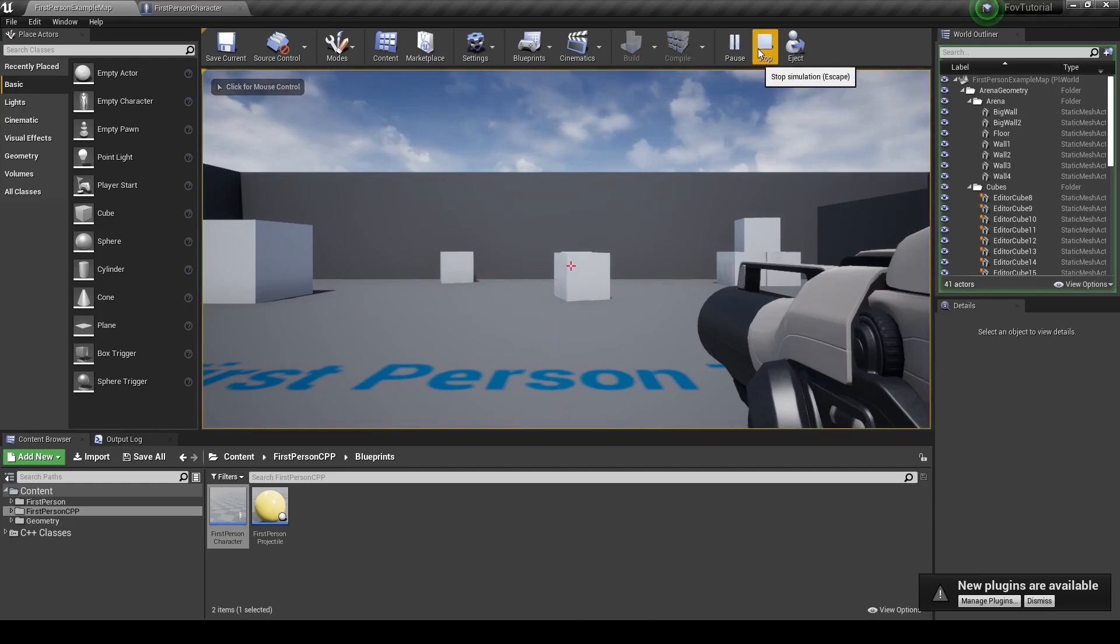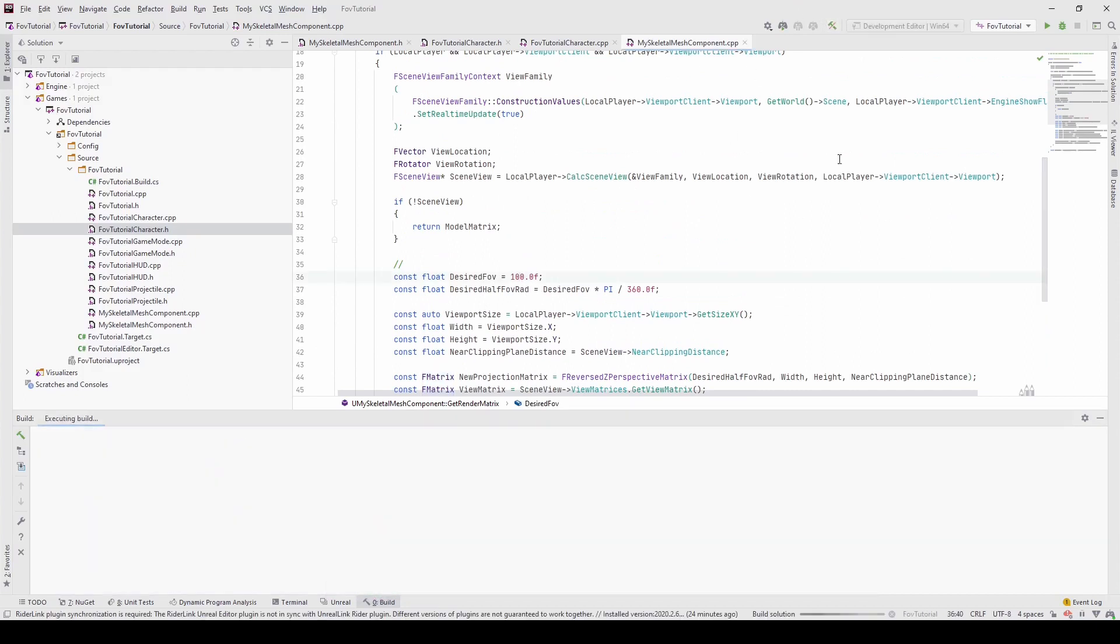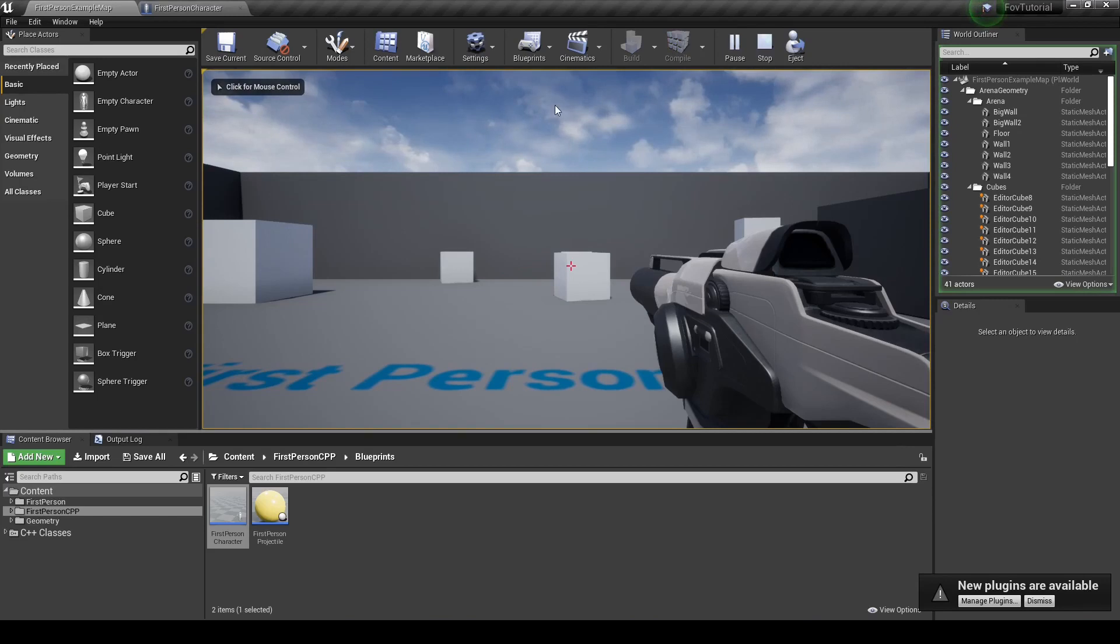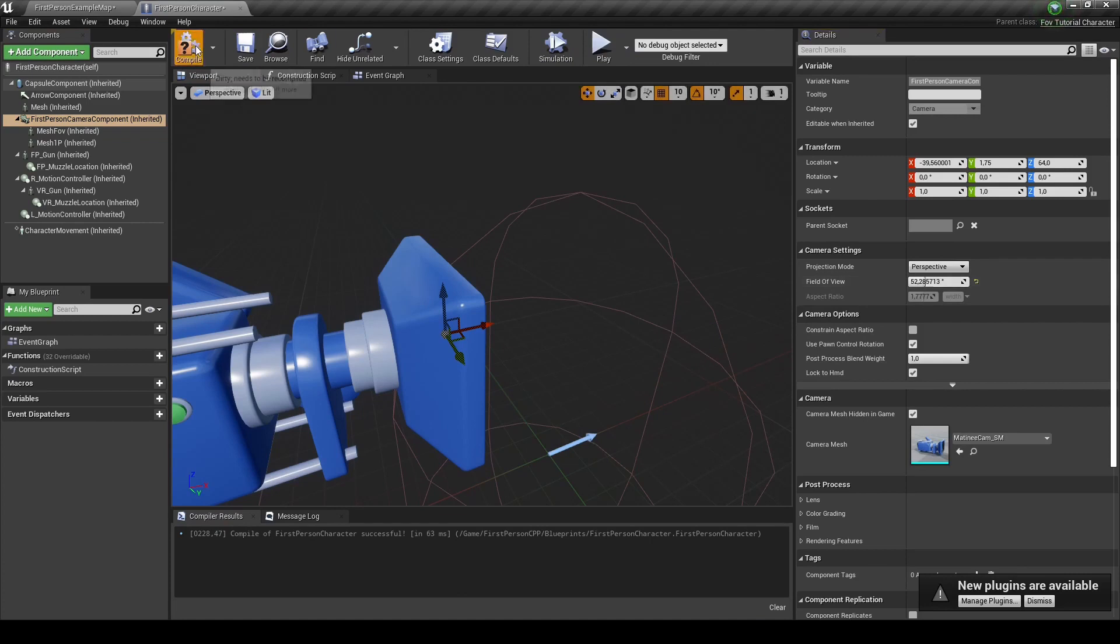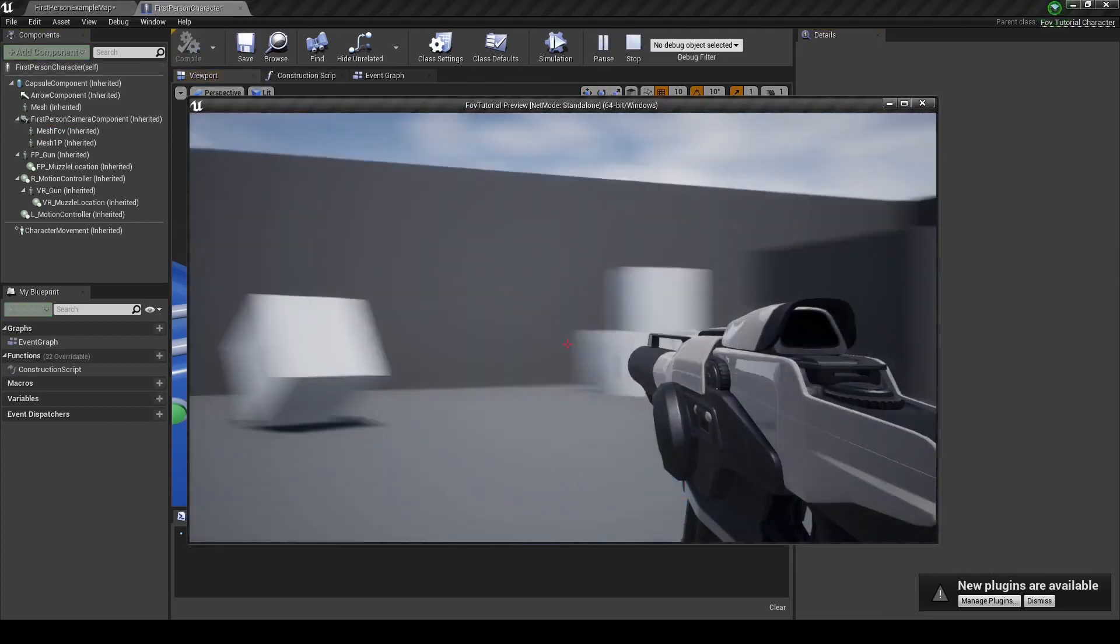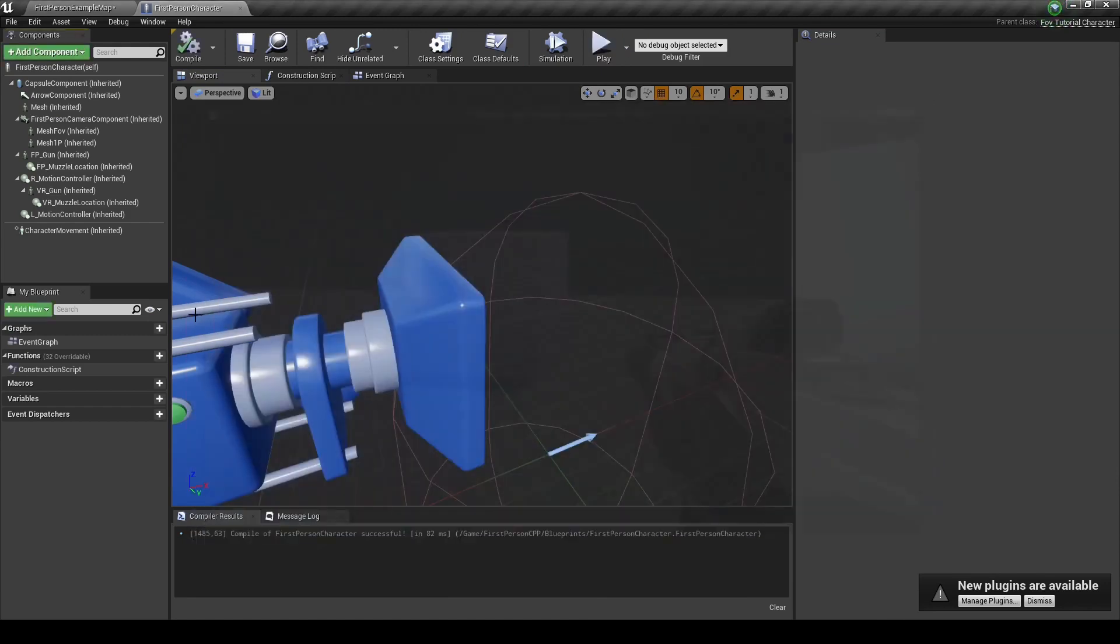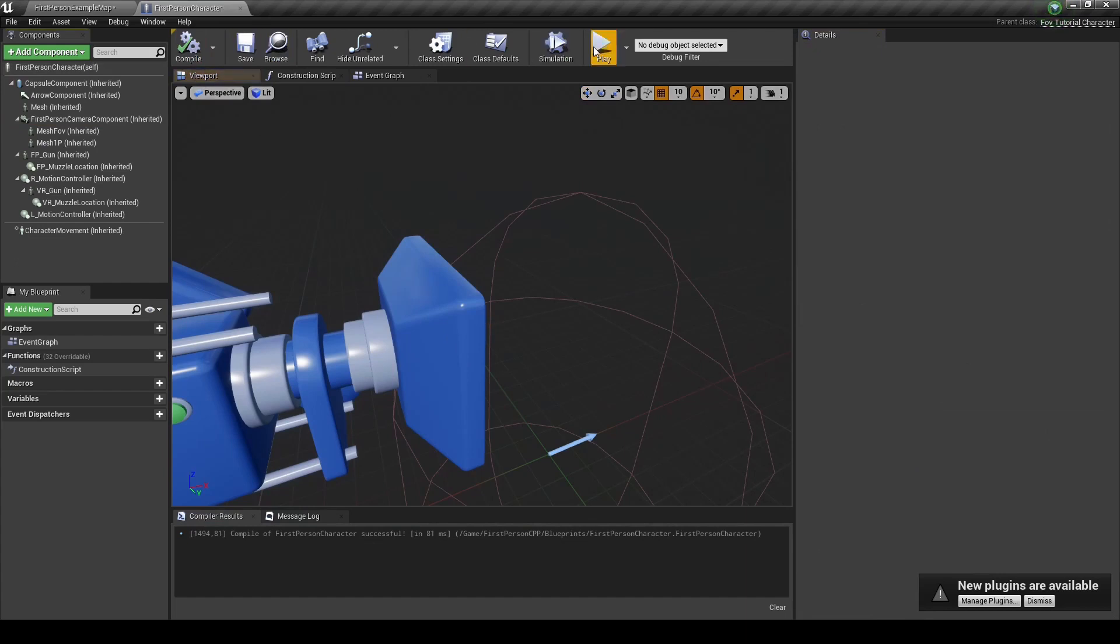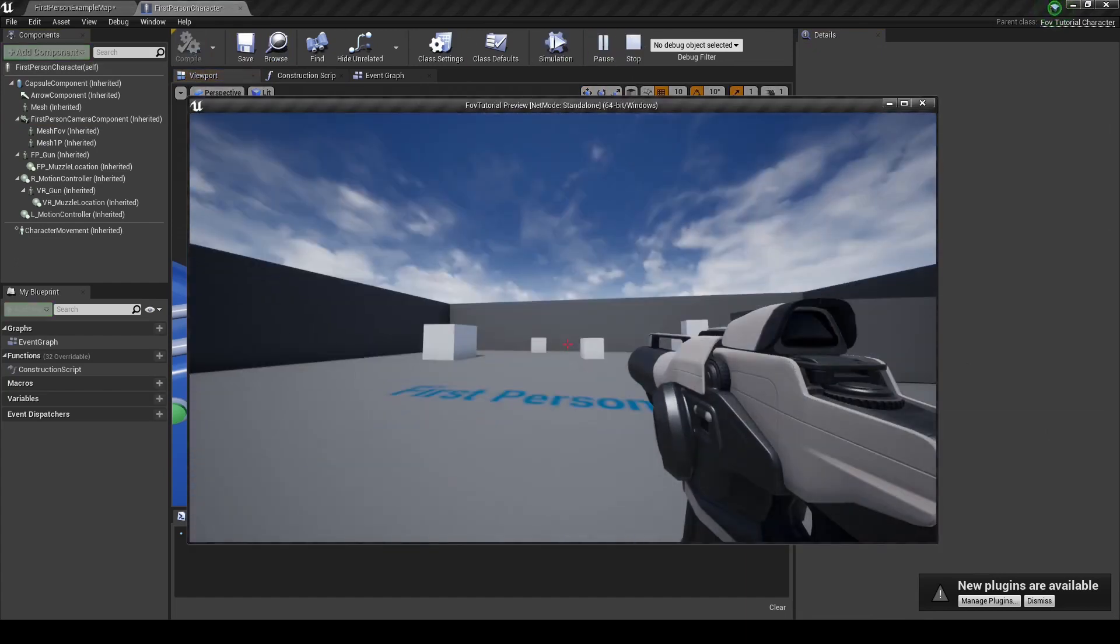And we should now have a weapon being rendered with a different field of view. To verify that it works, we can change the field of view here. So let's put it at 100, hit play. And as you can see, it changed the field of view. We can change the field of view on the camera here. Let's put this to 90, compile. And as you can see, the weapon stayed the same, but the scene changed. And let's go to the other extreme. And as you can see, it worked.